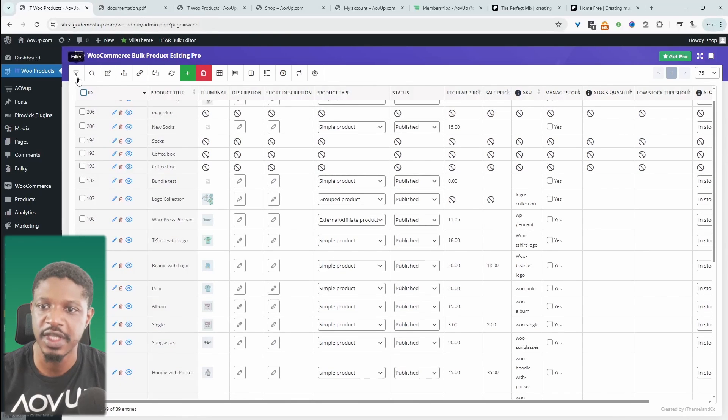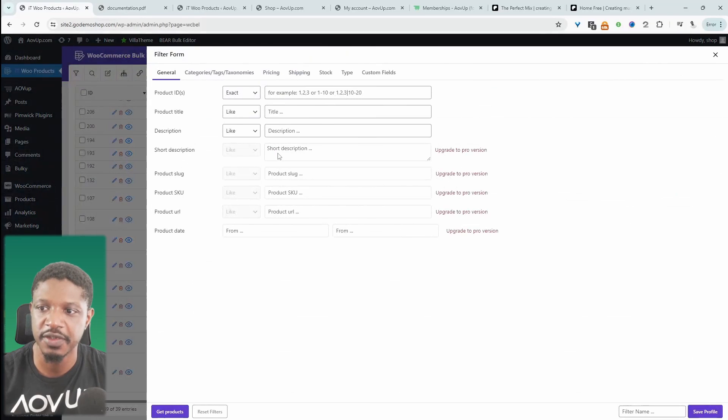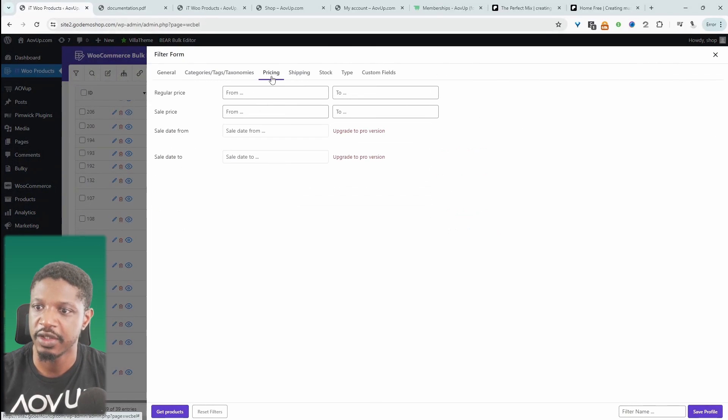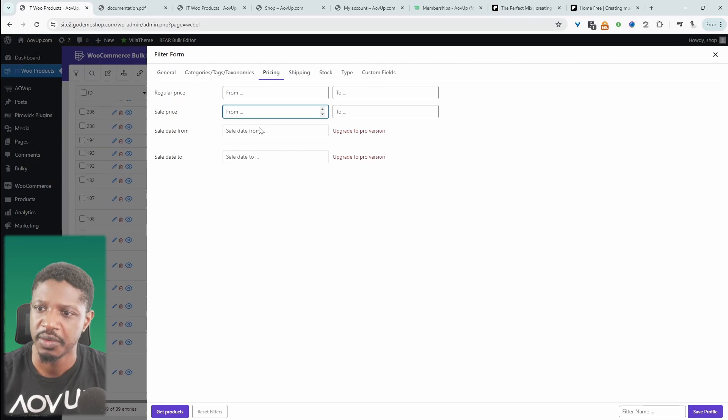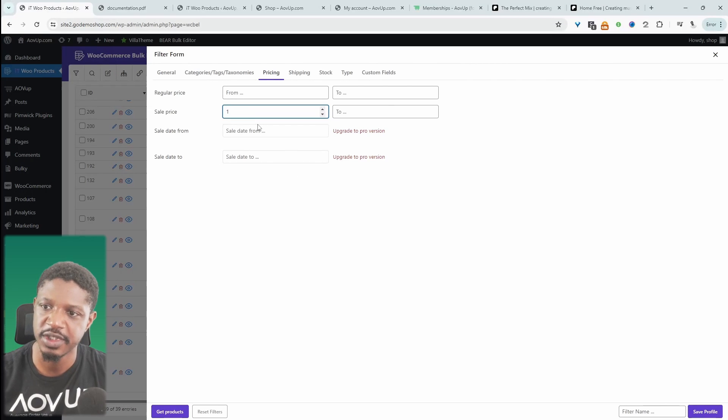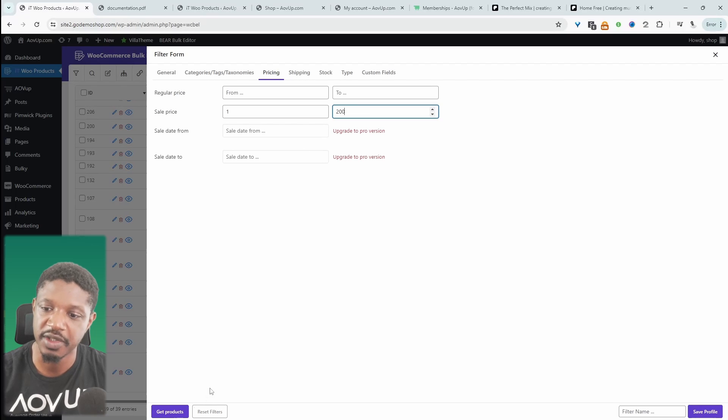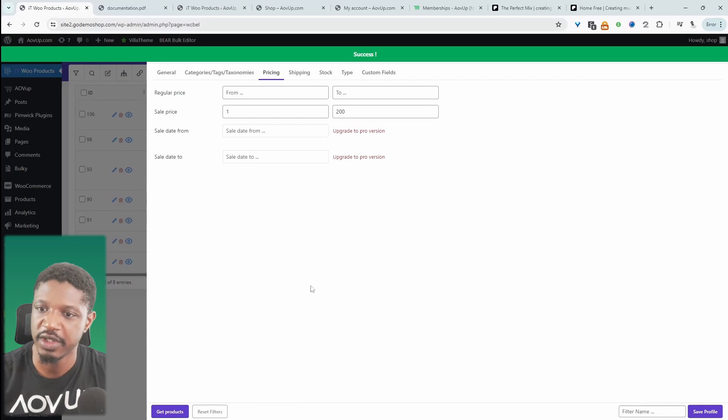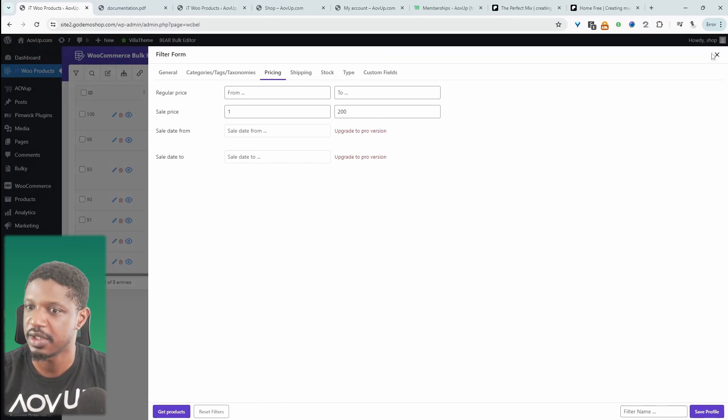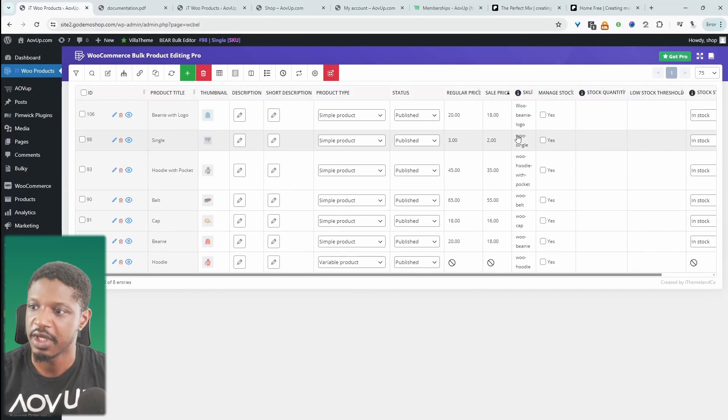After we've increased the number of products per page, the next thing we want to do is navigate over to filter here. We'll head over to price. We'll say the sales price is from zero to maybe 200. This is a range of our sales price. Let's hit get products. Let's X this off.